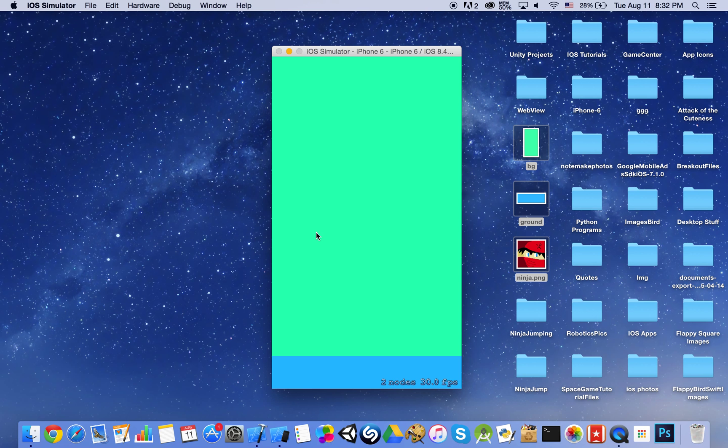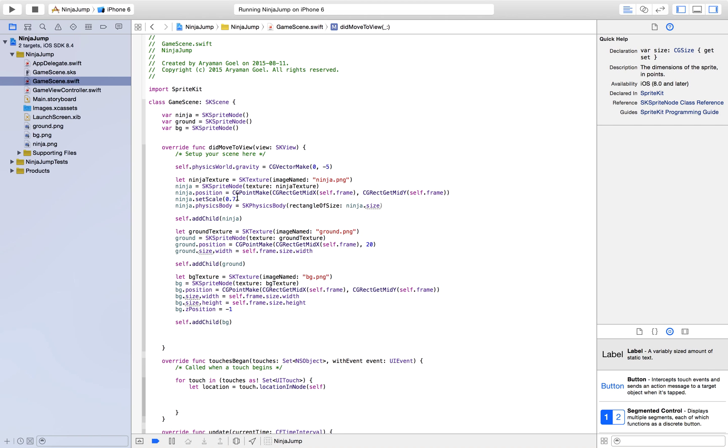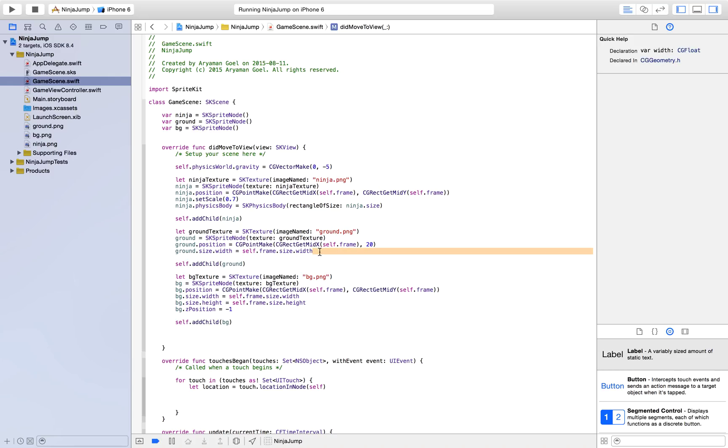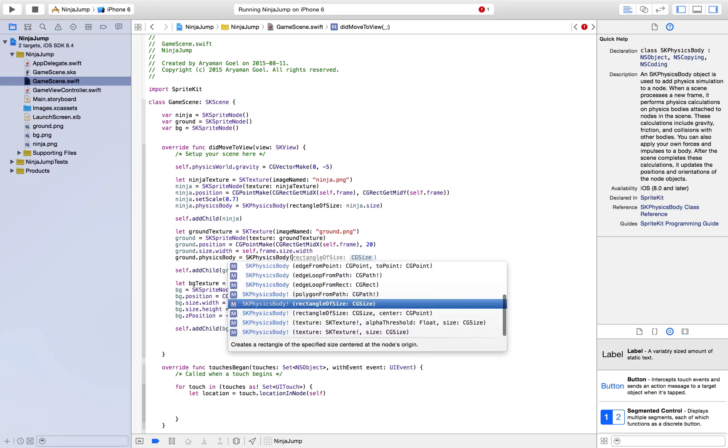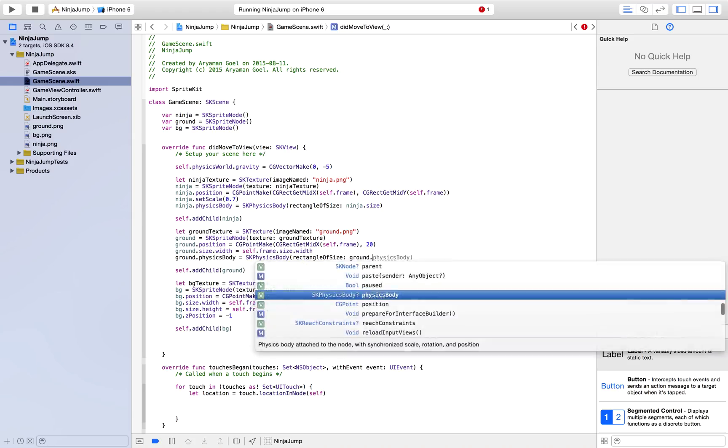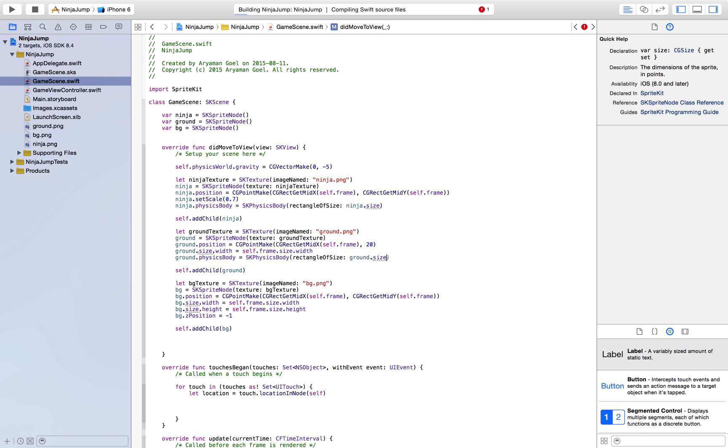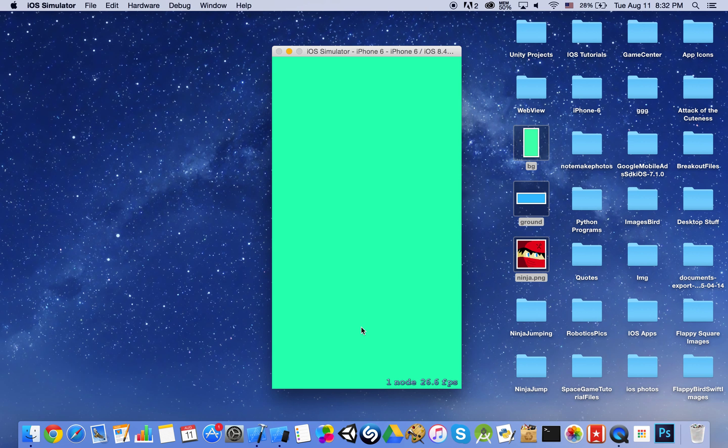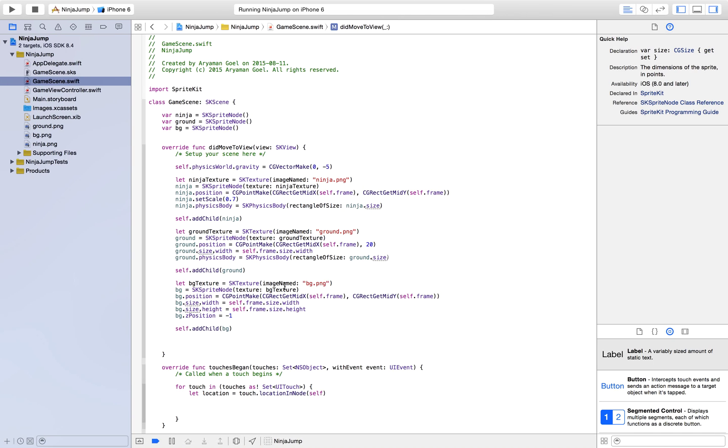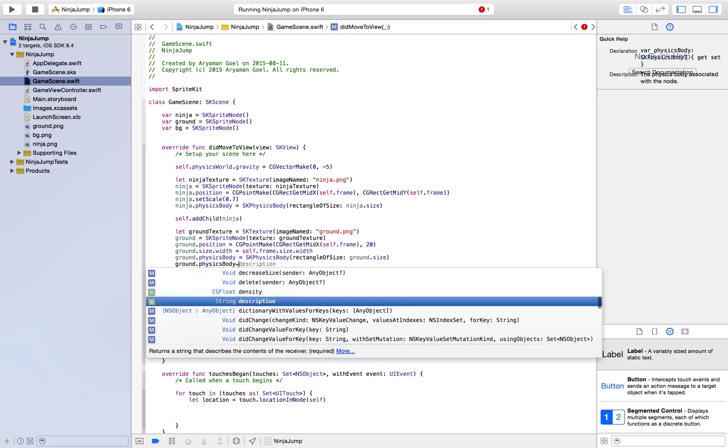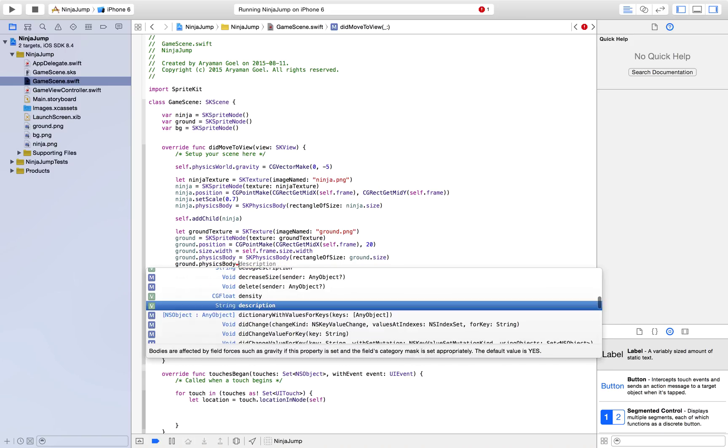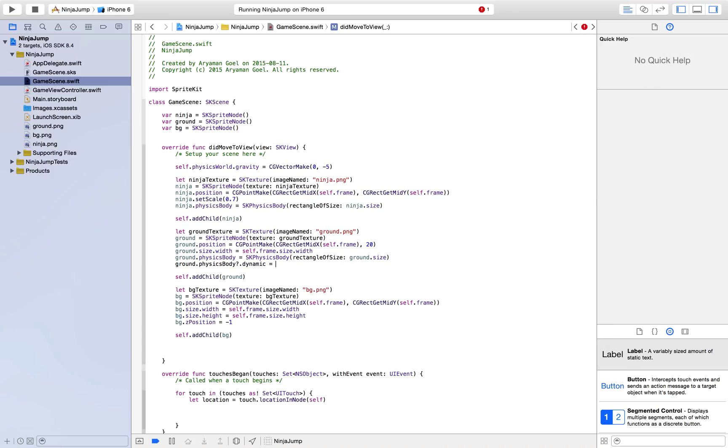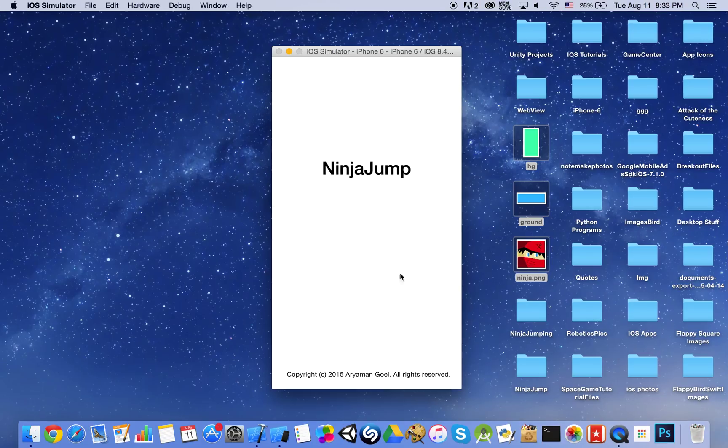So we're just going to give our ground a physics body as well. Let's go ahead and run that. And you'll see that our ground fell as well because we have to stop our ground from being affected by gravity as well. So that's going to be really simple. We just give a constraint to our physics body. You could also do ground.physicsBody.dynamic is equal to false. So it won't move at all. We don't want our ground to move. That would be creepy if our ground did move.